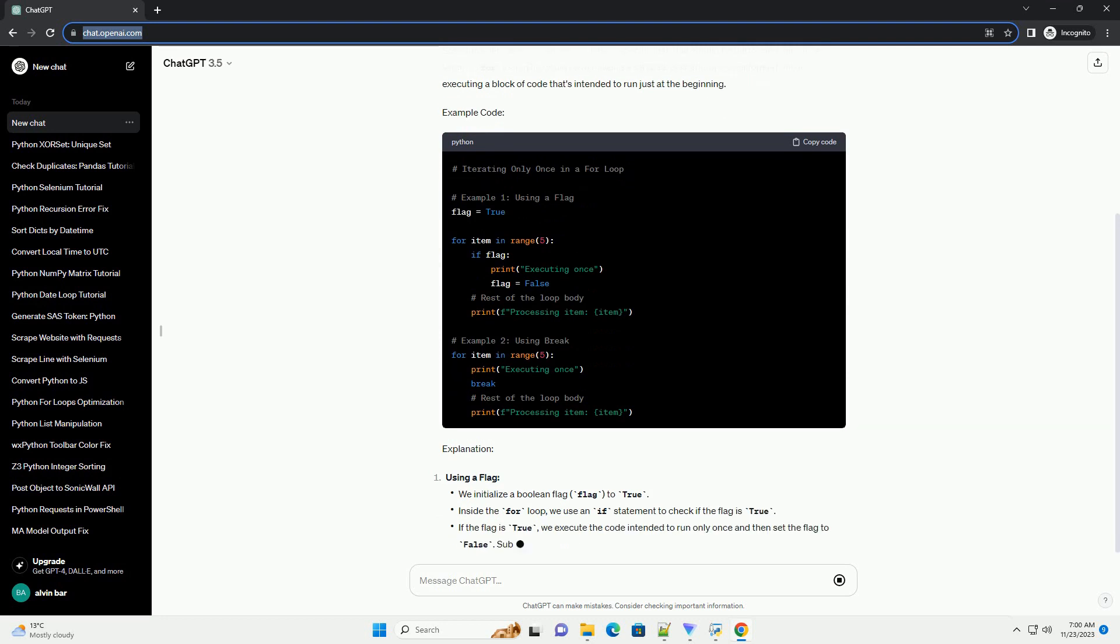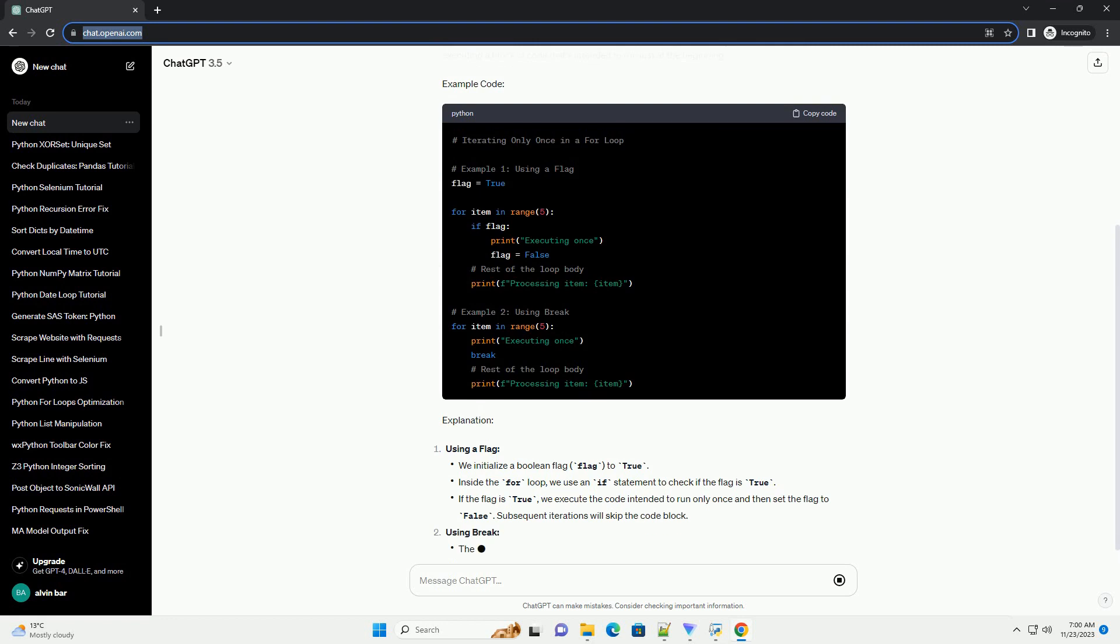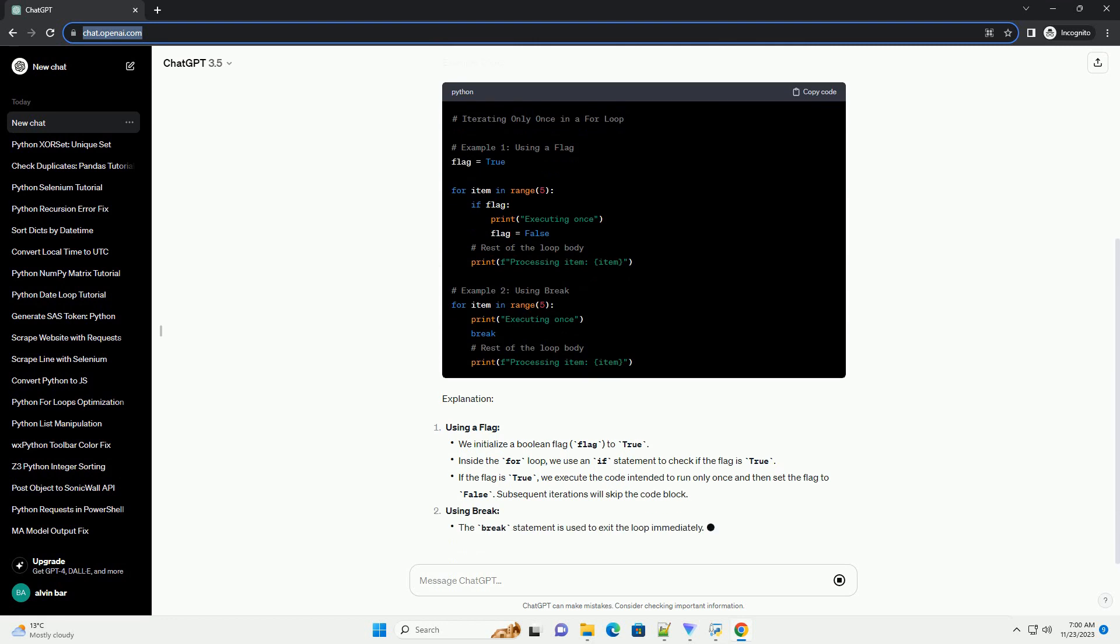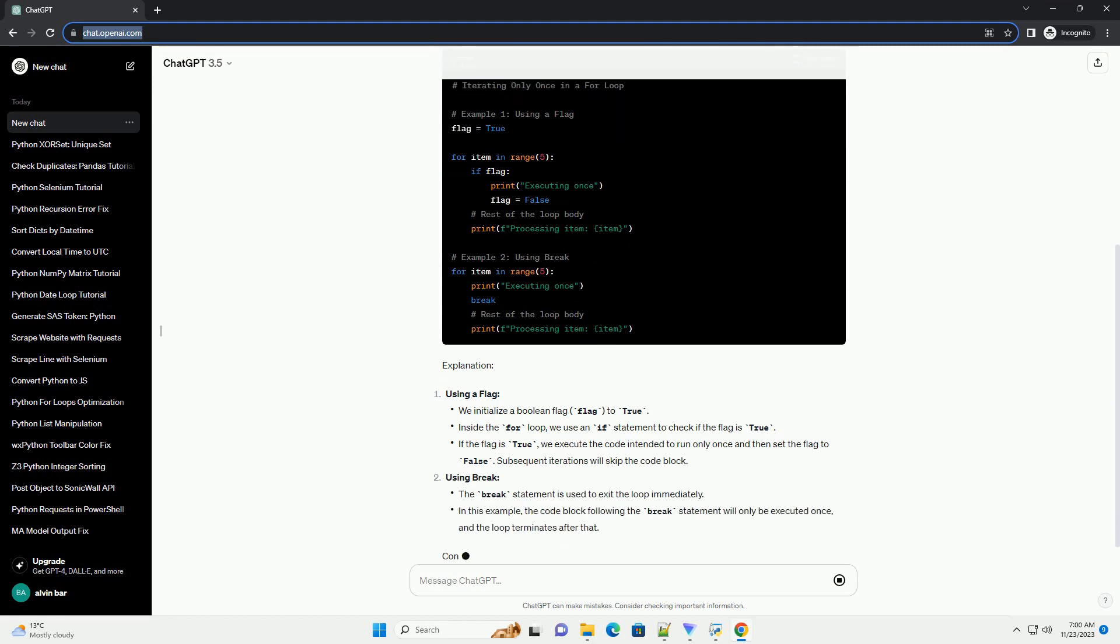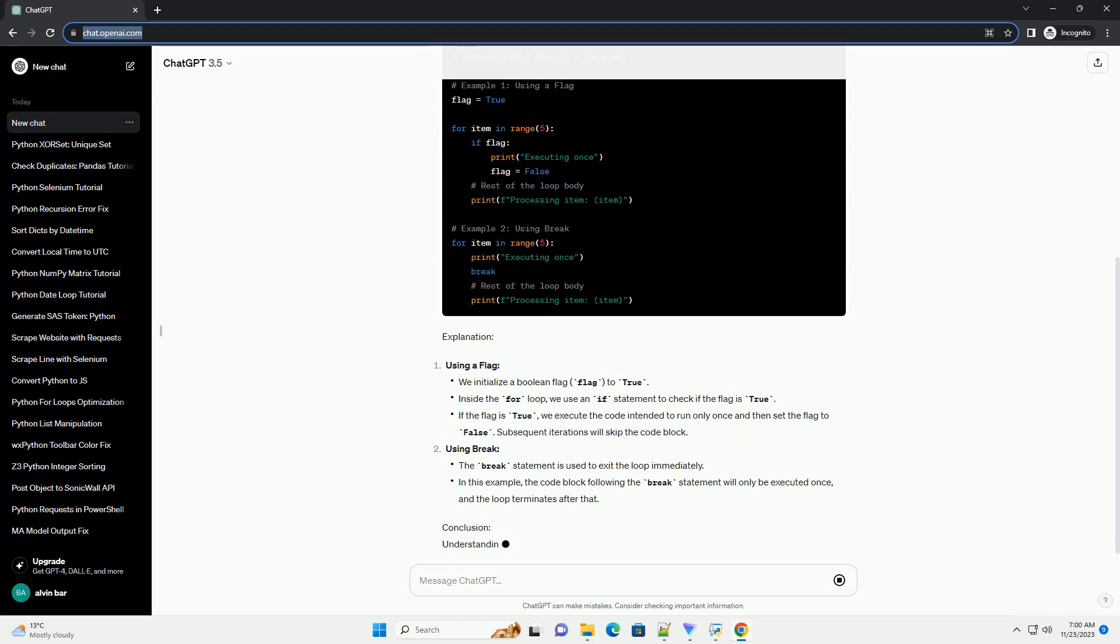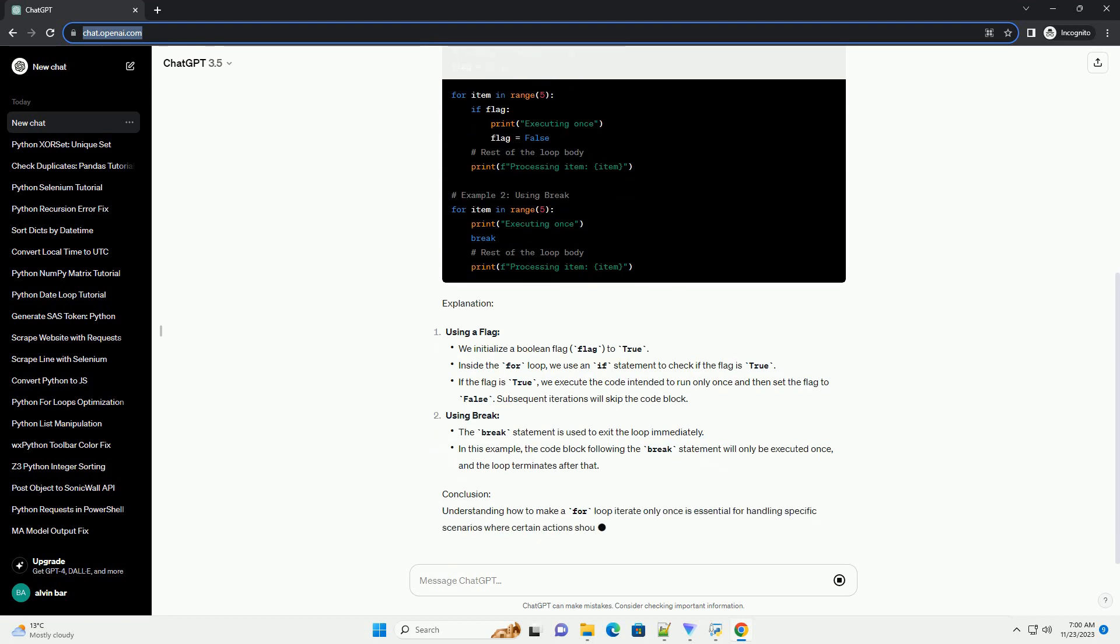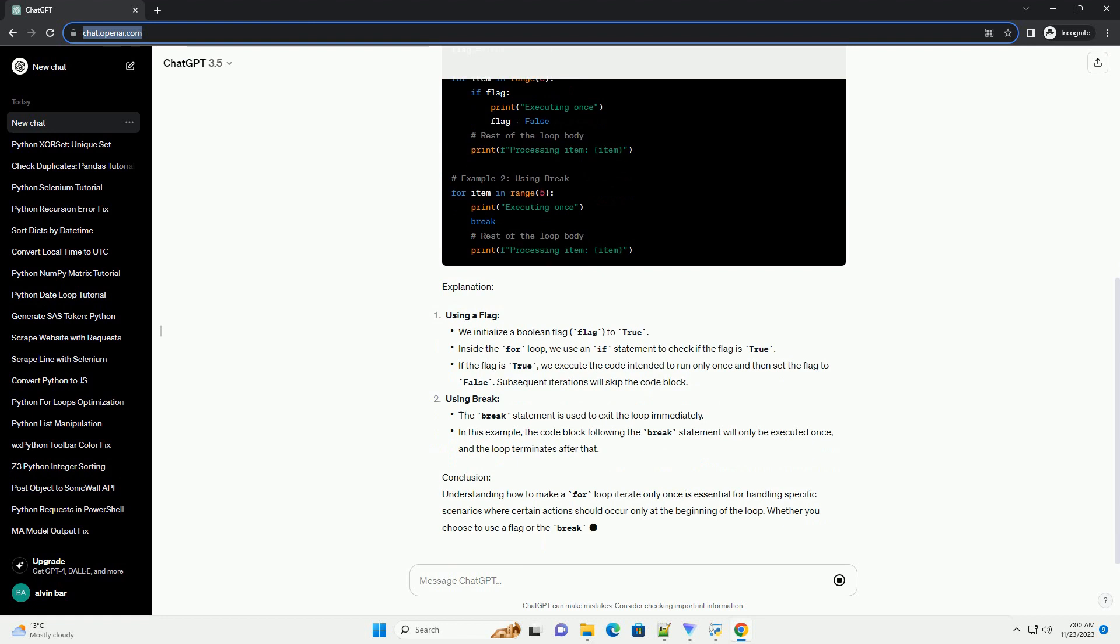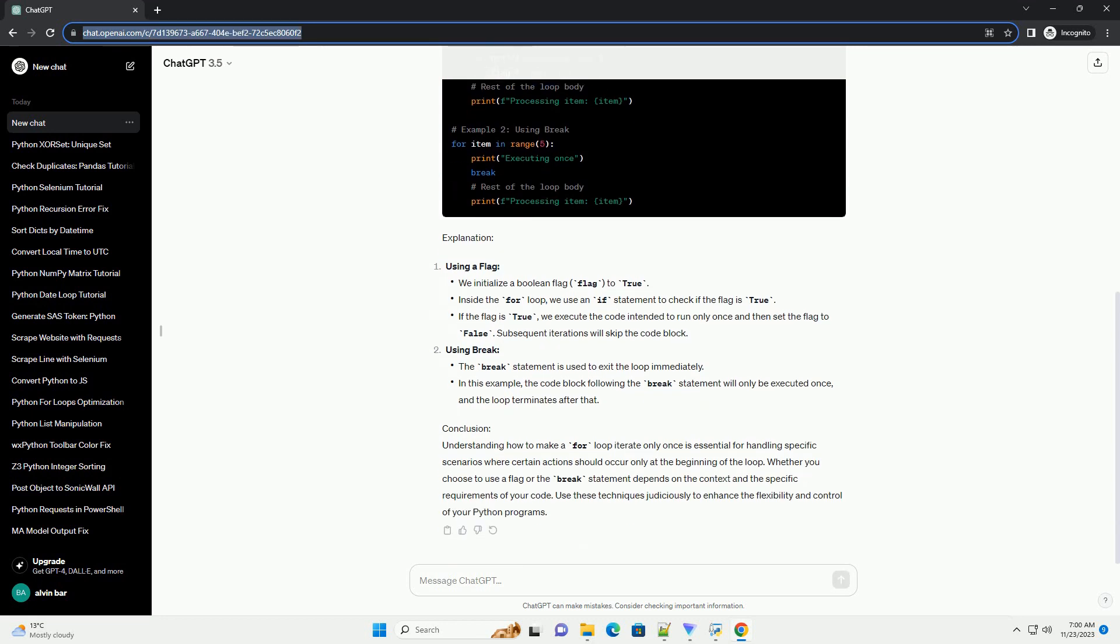Scenario. Let's consider a scenario where you have a specific task that should be performed only once within a for loop. This could be initializing a variable, performing a setup operation, or executing a block of code that's intended to run just at the beginning.